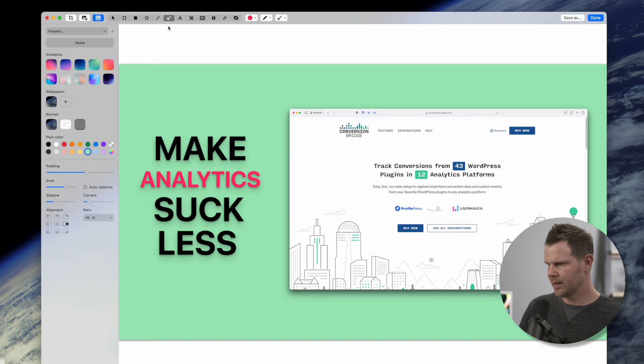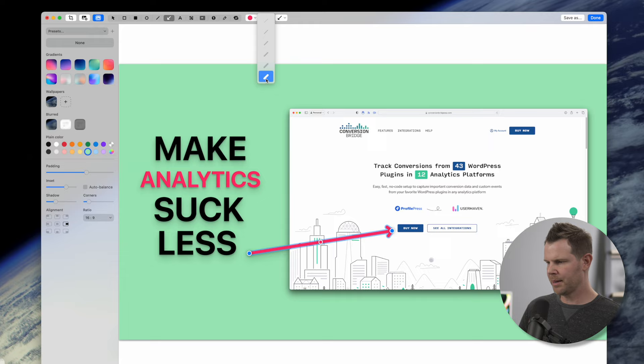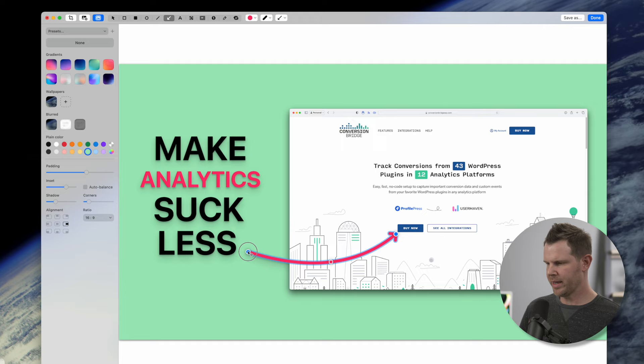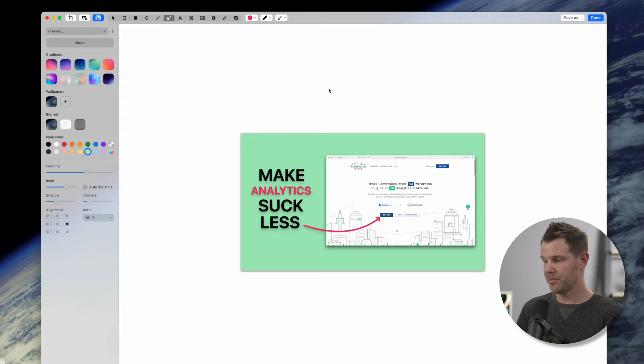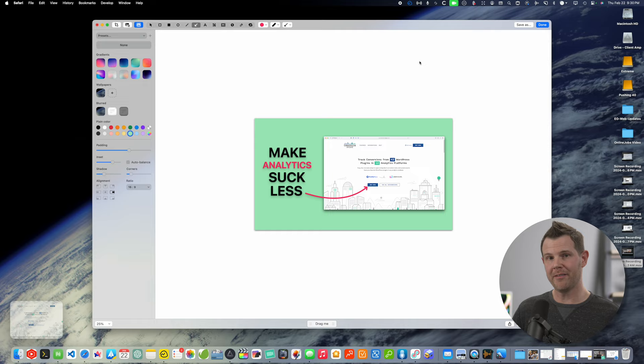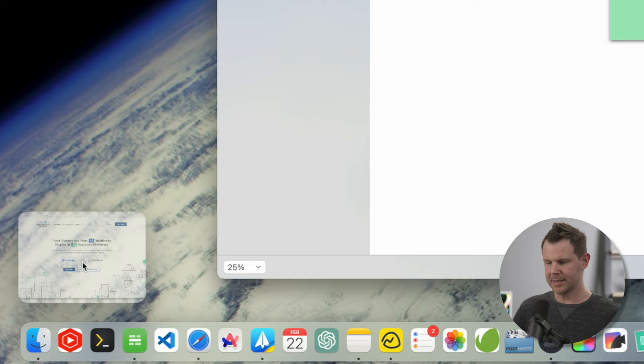Every thumbnail needs an arrow. Luckily CleanShot has an arrow tool. I'll select it and add in an arrow pointing over to the buy button, making it a little thicker — I'll choose the thickest option. I can add a little curvature to my arrow and maybe make it a little longer. I zoomed out to see what it looks like and I think that's a pretty nice YouTube thumbnail for about 30 seconds of work. Now I'm going to show you one more example of how I use CleanShot for screenshots, but let me hit done and save this first.